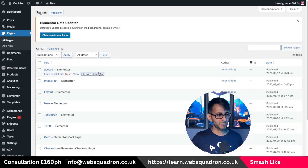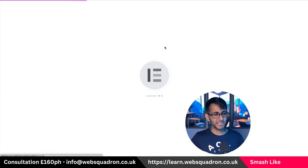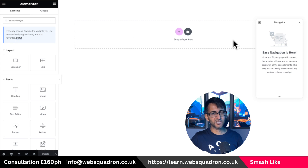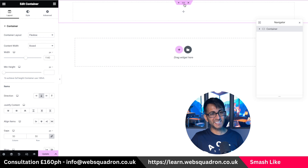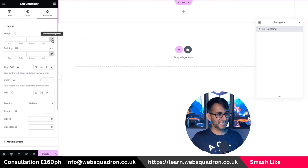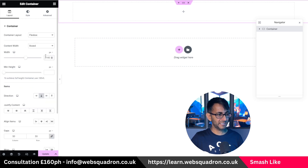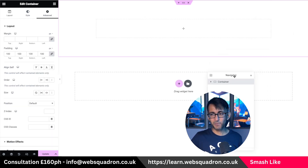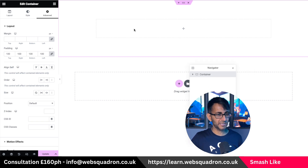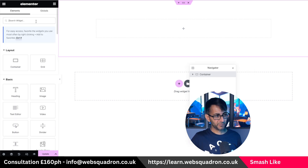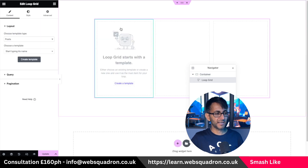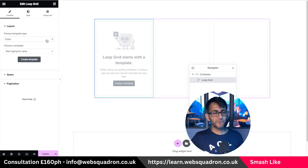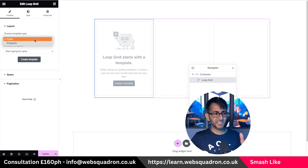Let's make this layout about 900 in width and give some padding of about 100 at the top and bottom just so you can see what I'm doing. Inside here, we're going to drop in a loop grid. So there we go — we got our loop grid. First thing I'm going to do is make sure it is definitely set to post.